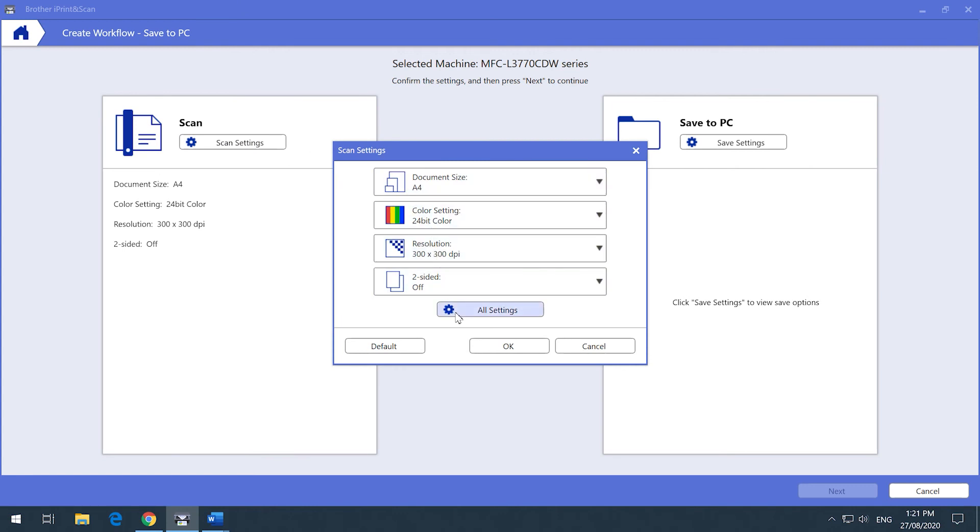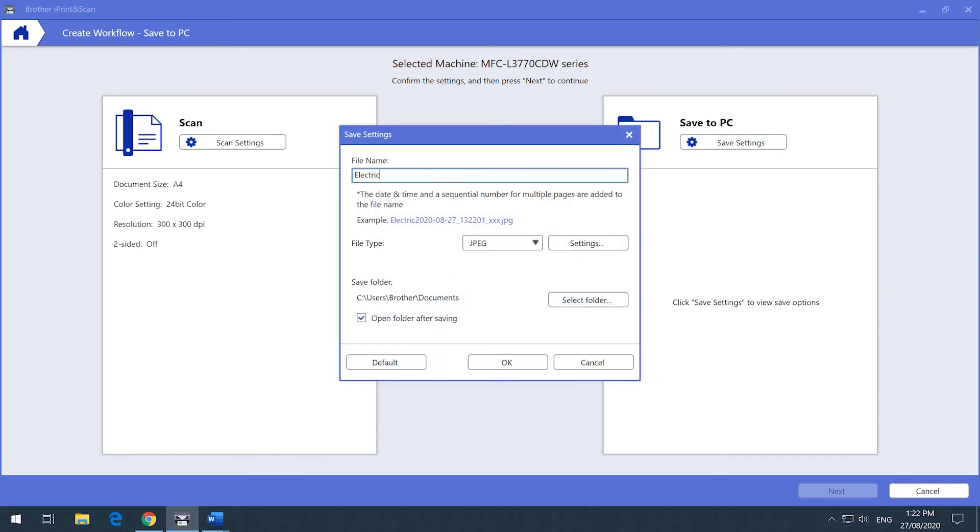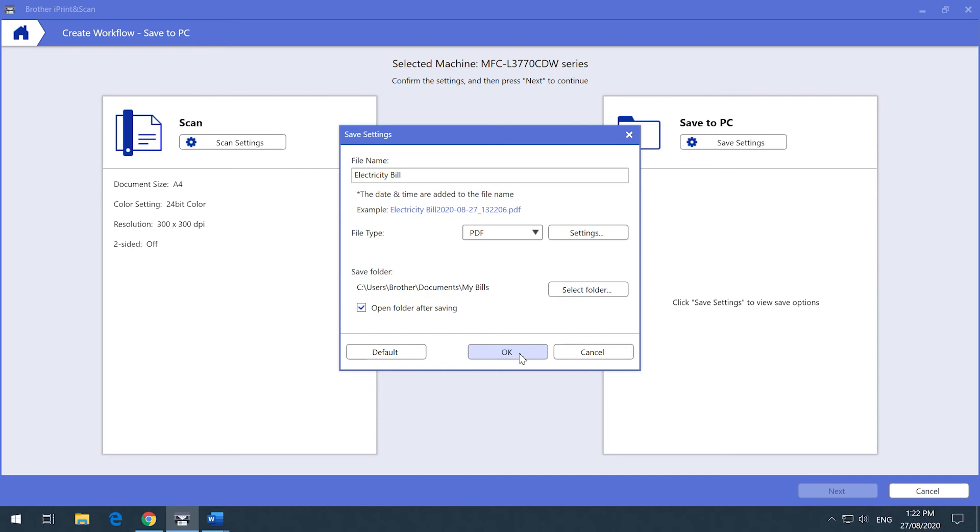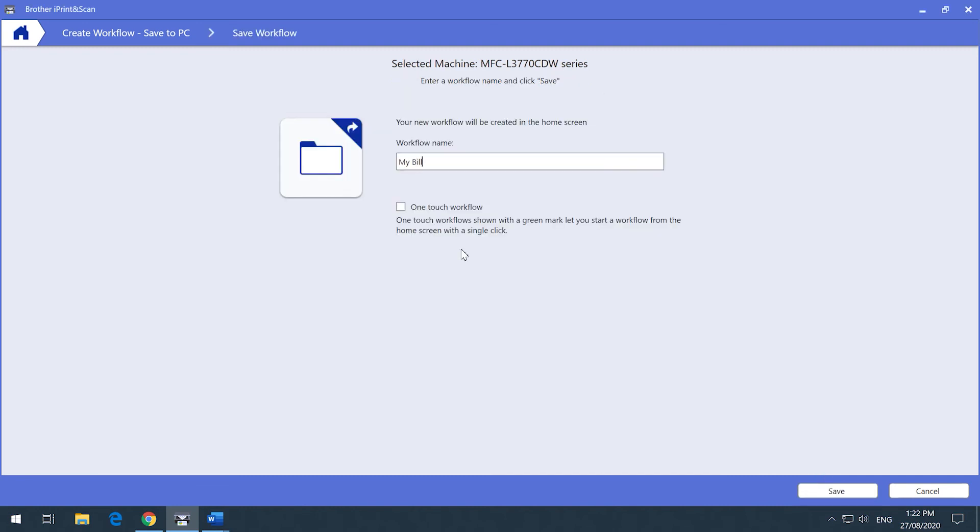Save your scan settings and also save your file settings. Then select the one-touch workflow option and then enter a workflow name.